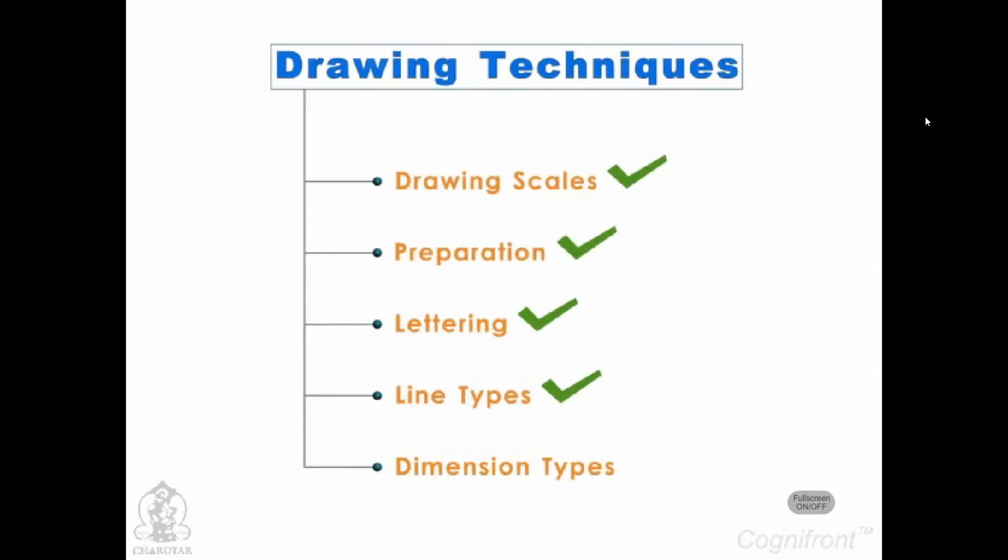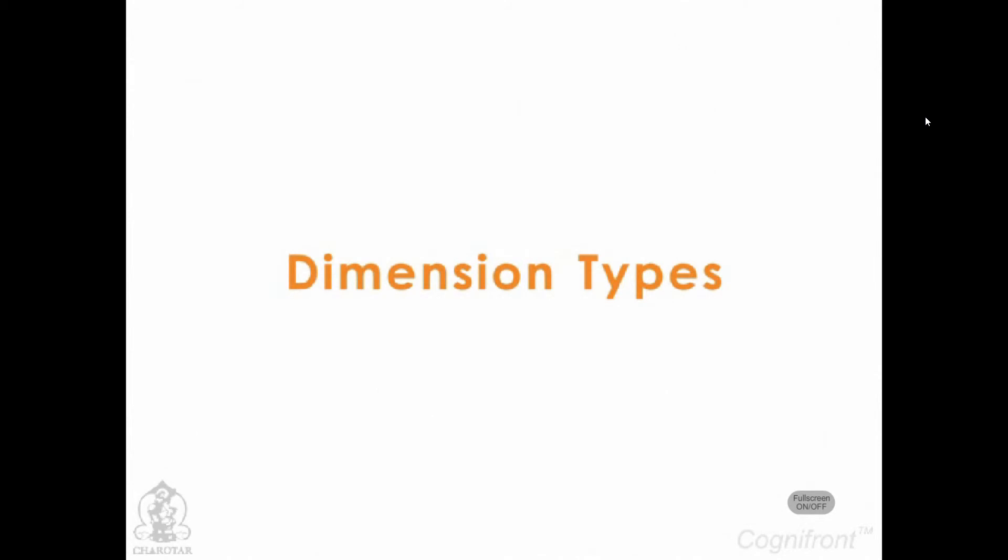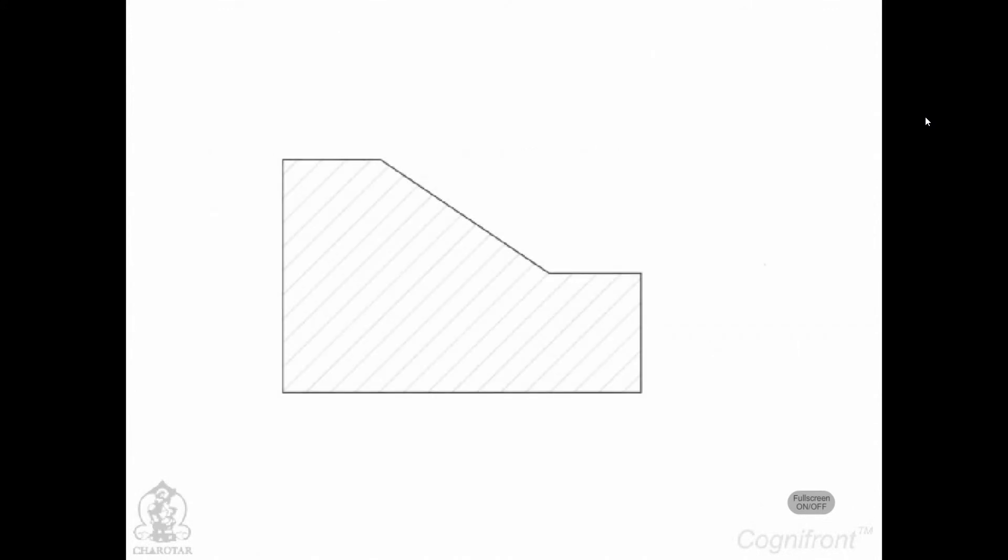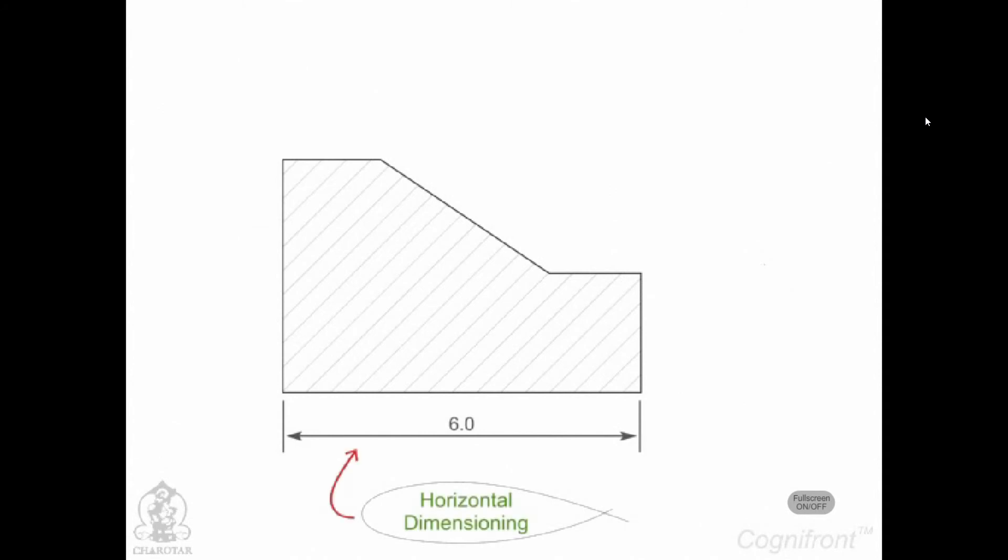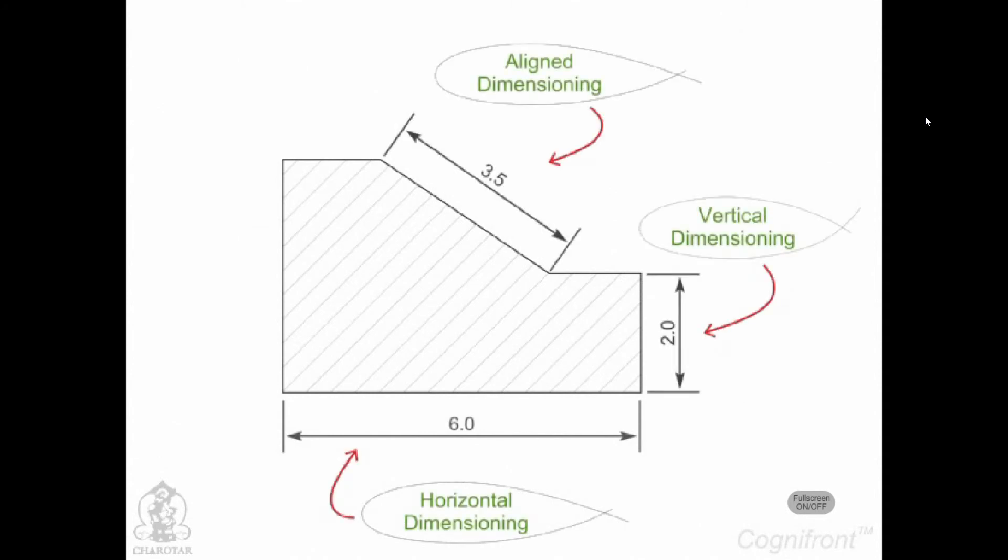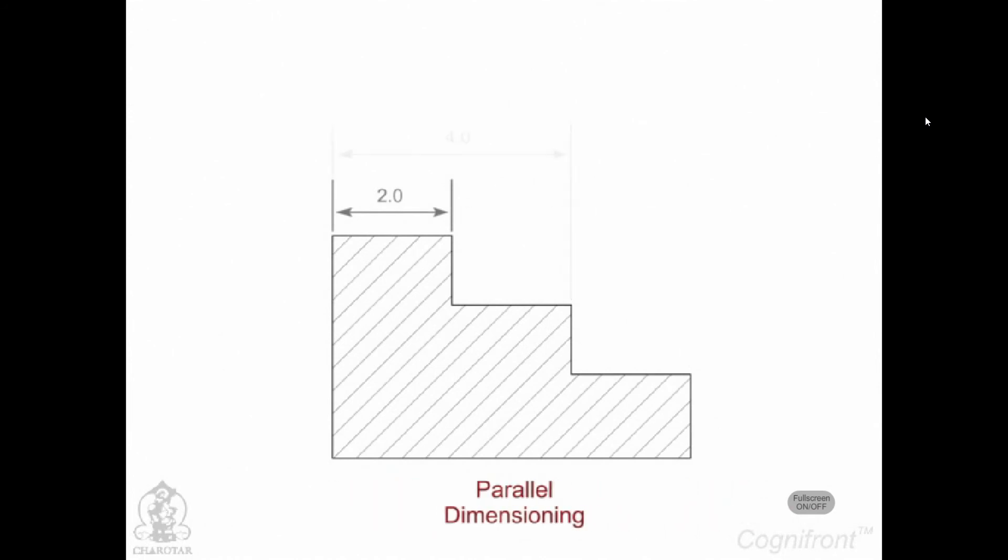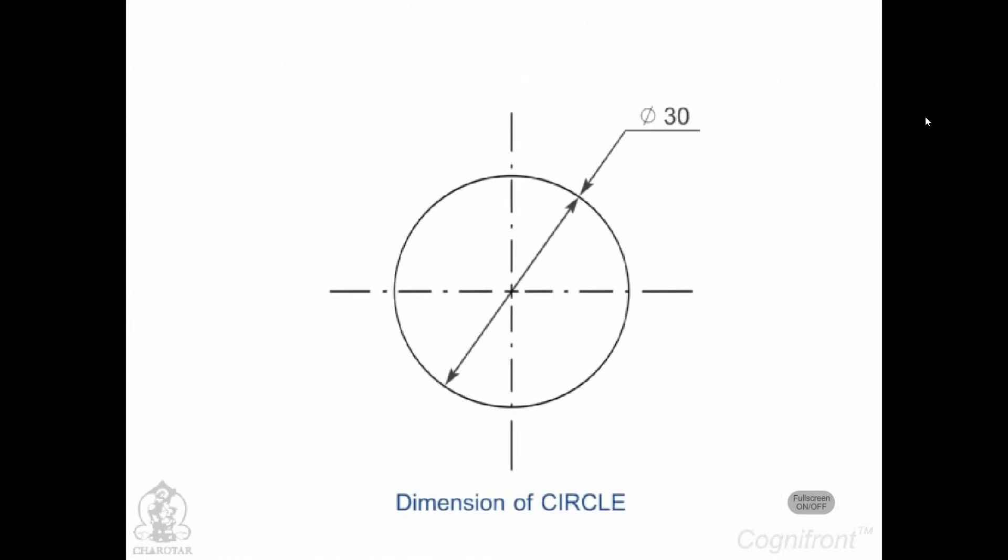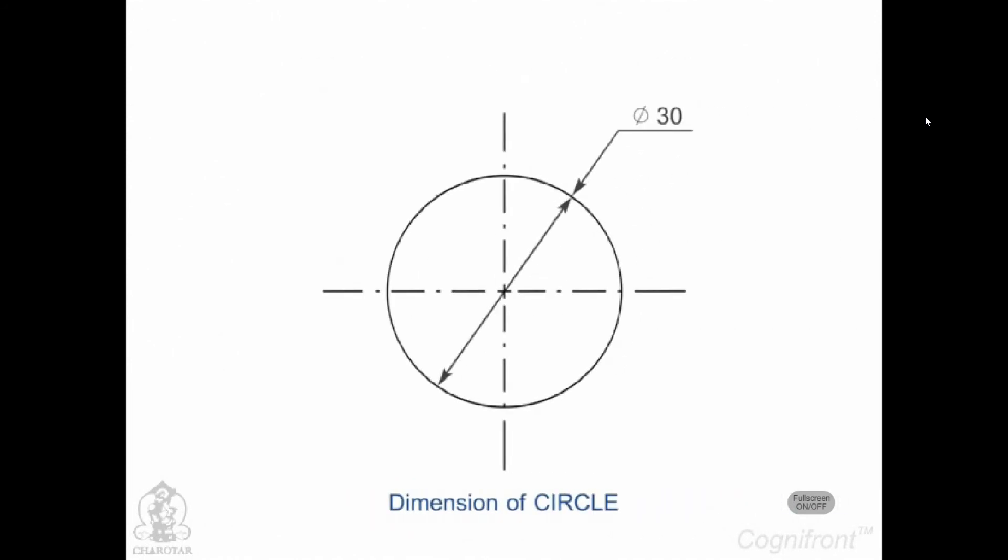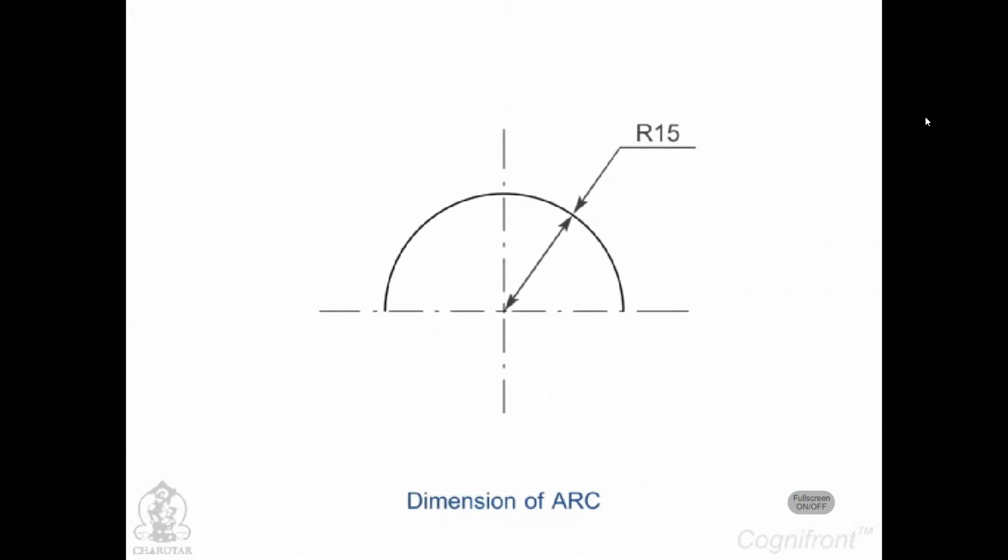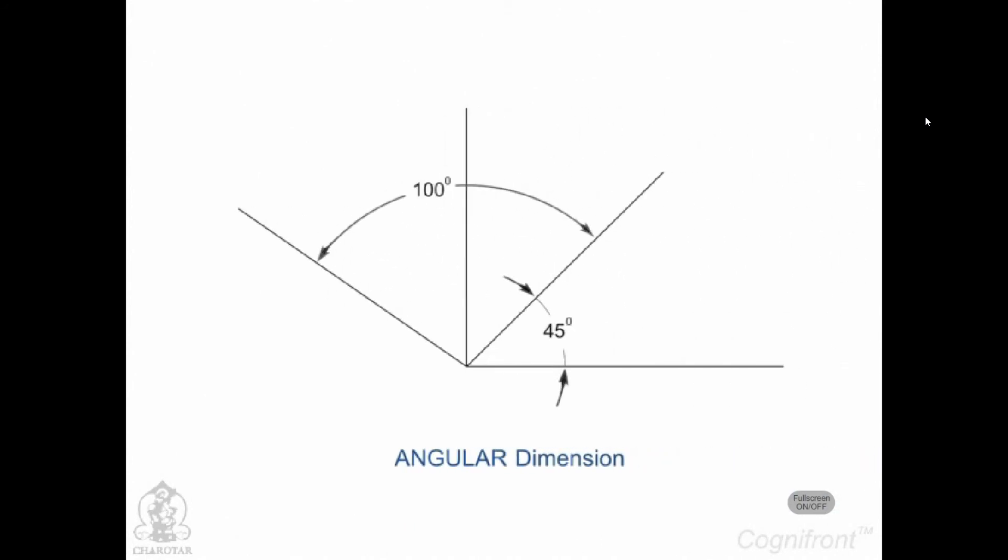Well, now it's time to give exact dimensions to our drawings. Dimensioning plays a very important role while drawing. There are many types of dimensioning such as horizontal dimensioning, vertical dimensioning, align dimensioning, chain or continuous dimensioning, parallel dimensioning, diameter dimensioning for circles, radius dimensioning for arcs, angular dimensioning for angles.